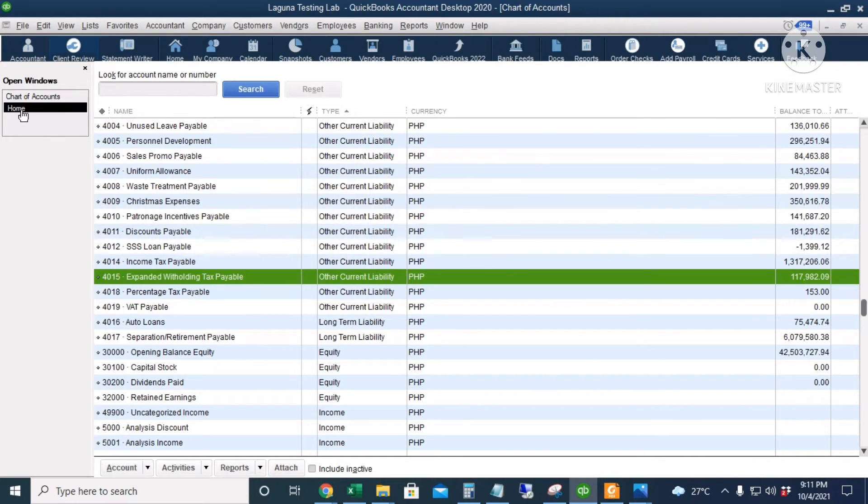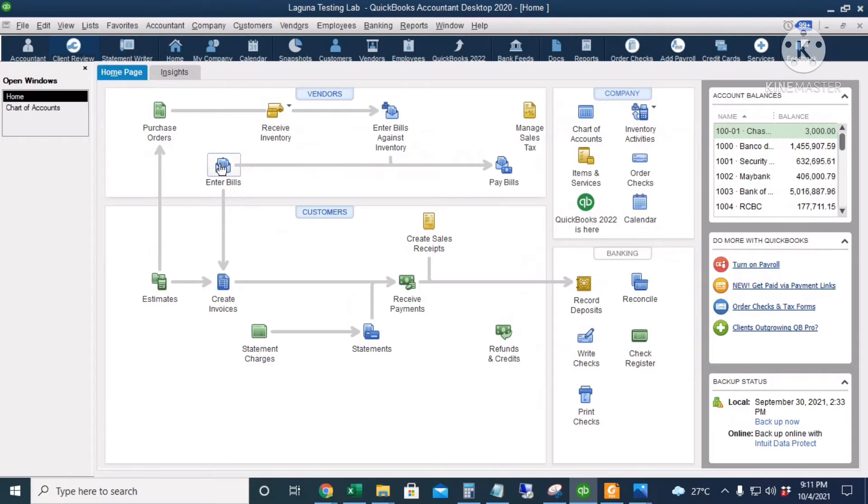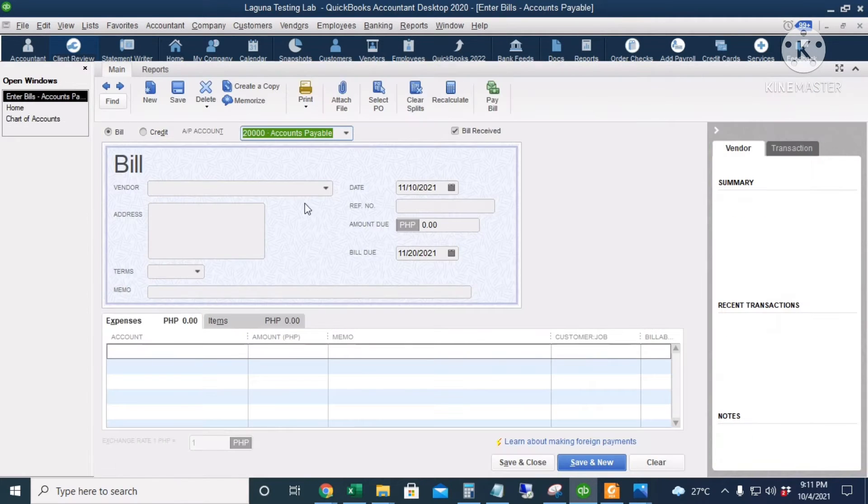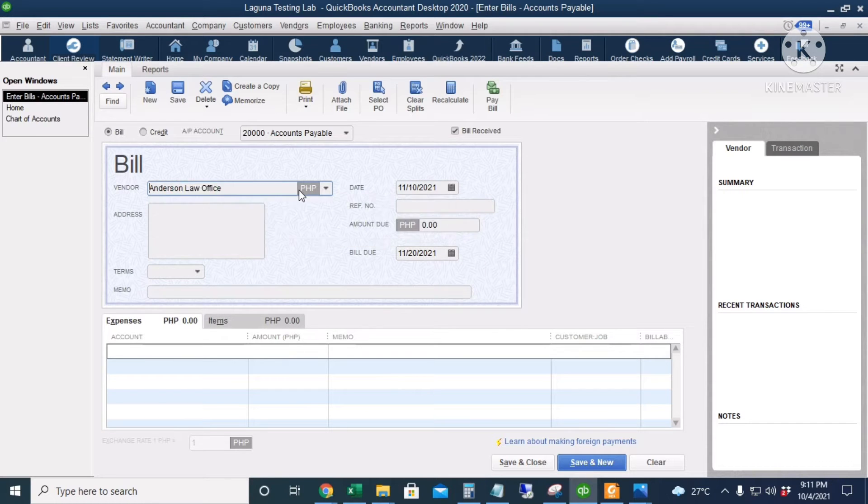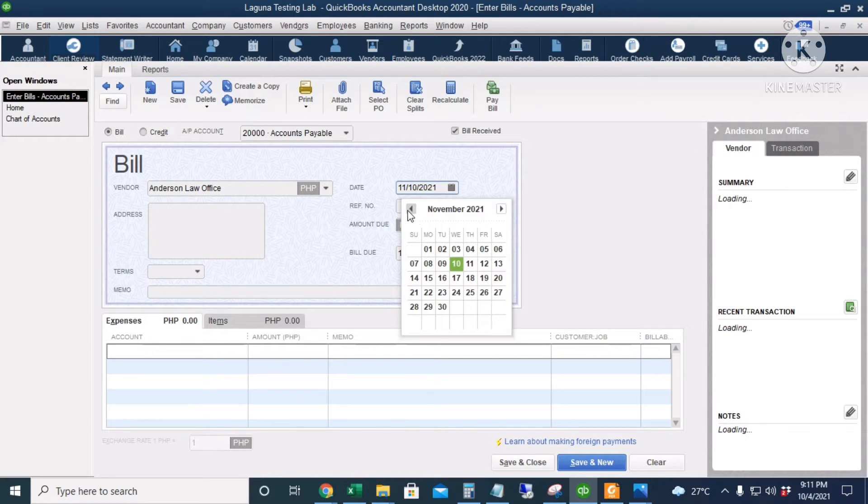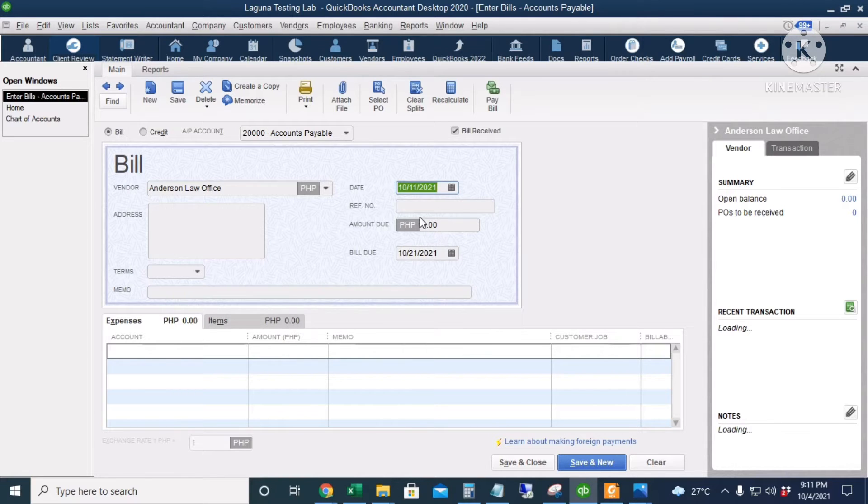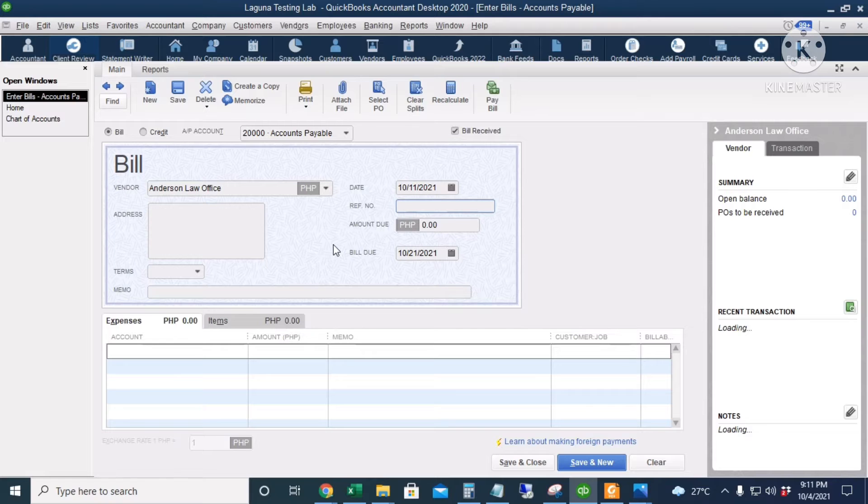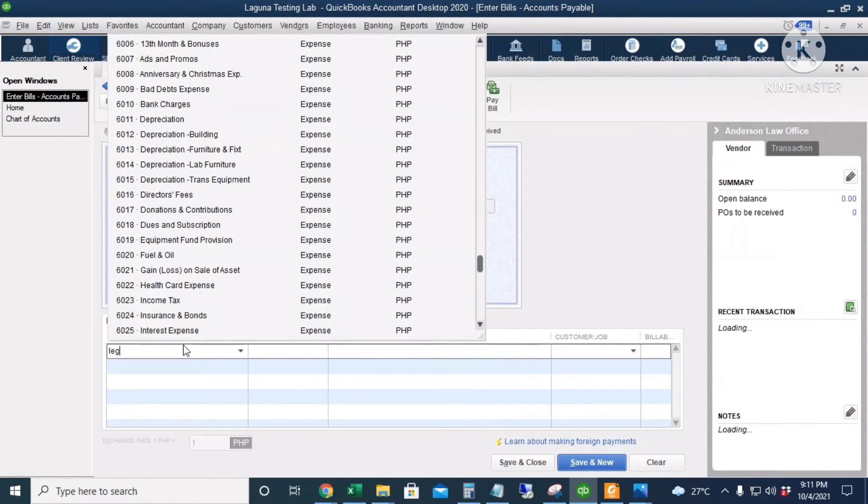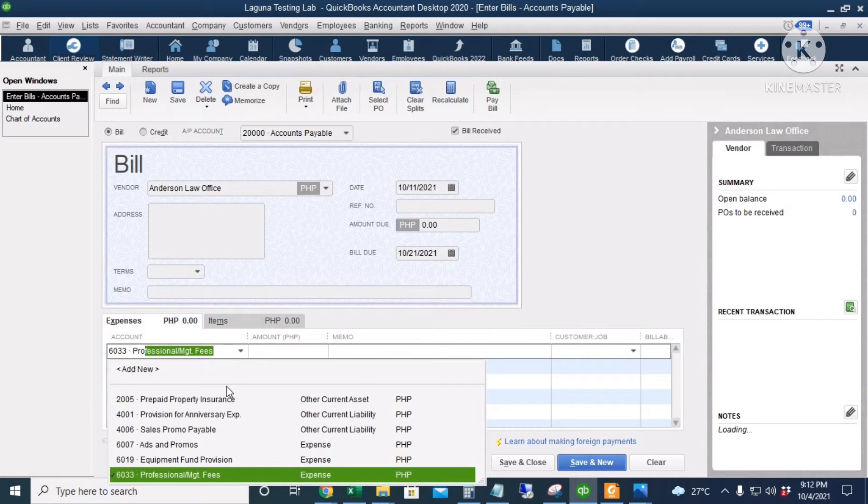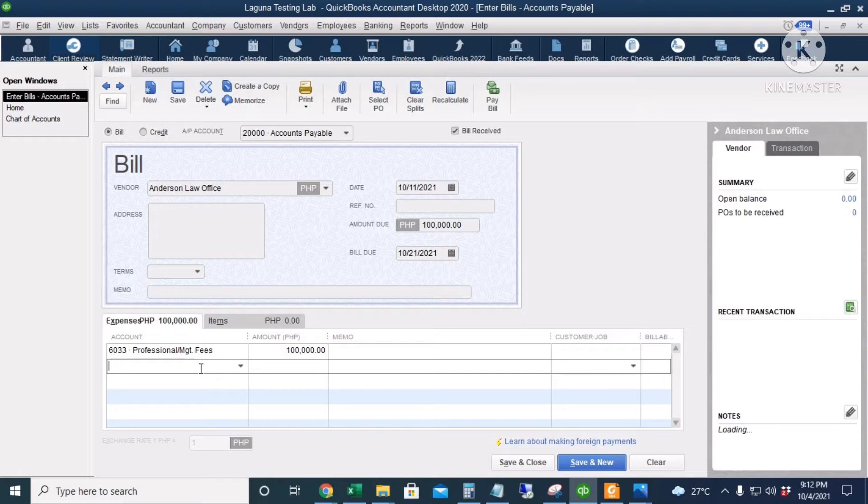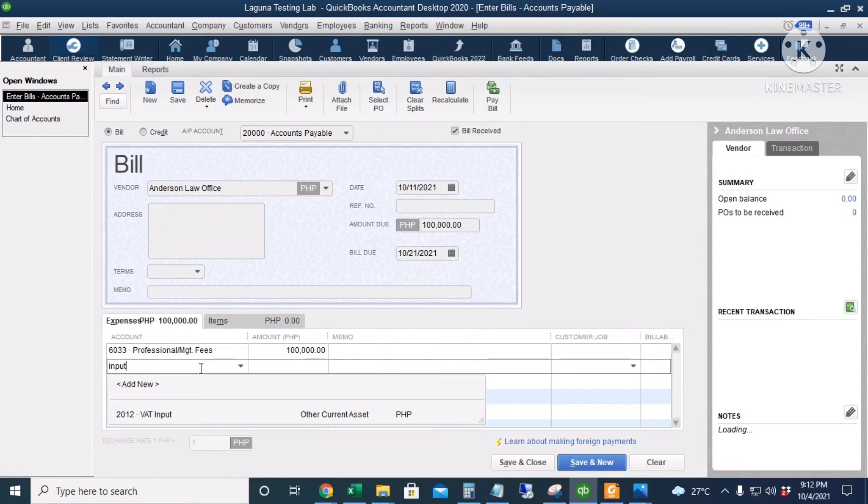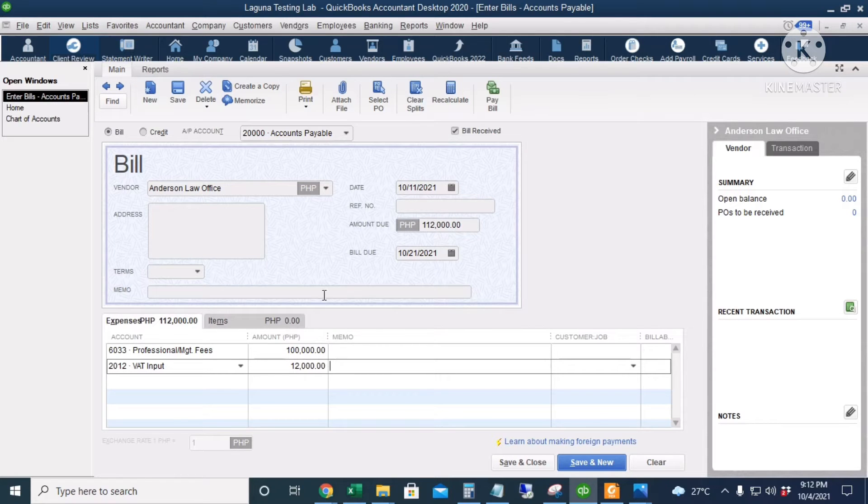So, let's start. I will click Enter Bills. Our vendor is Anderson Law Office. Our date is October 11th. Let's leave the other information blank. And then the account is legal services or professional services of 100,000 pesos. And then the VAT input is 12,000 pesos. I will click Save and Close.